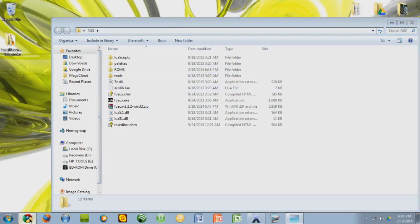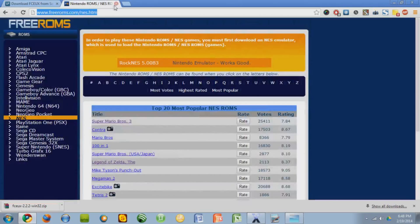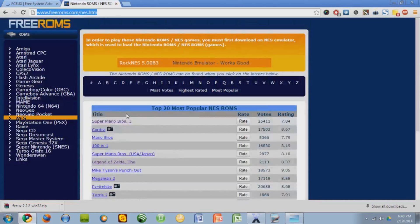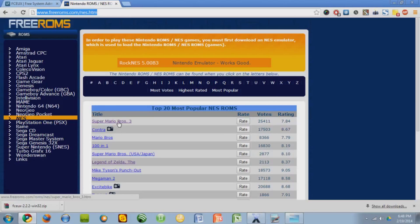Where do you get them, you ask? Well, here we go. So freeroms.com is going to be the name of the website. You're going to want to click this link that says NES on it, and it'll give you the top 20 most popular NES ROMs, but it has basically all of them. And you can search for a particular ROM up here. So I'm just going to download Super Mario Bros. 3.